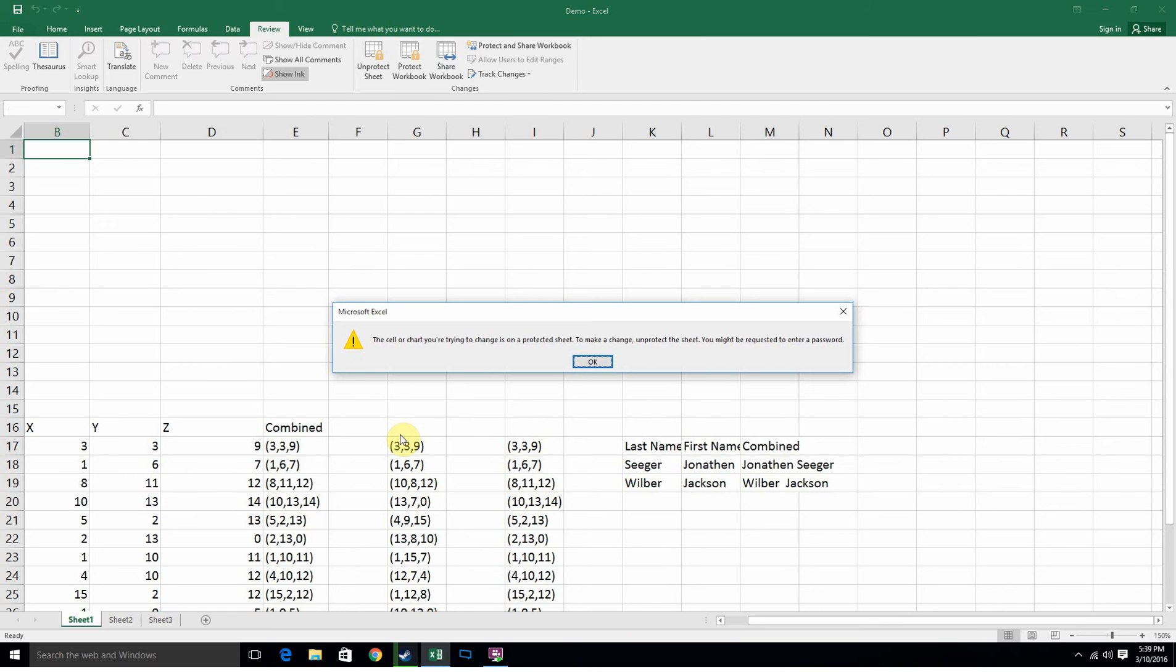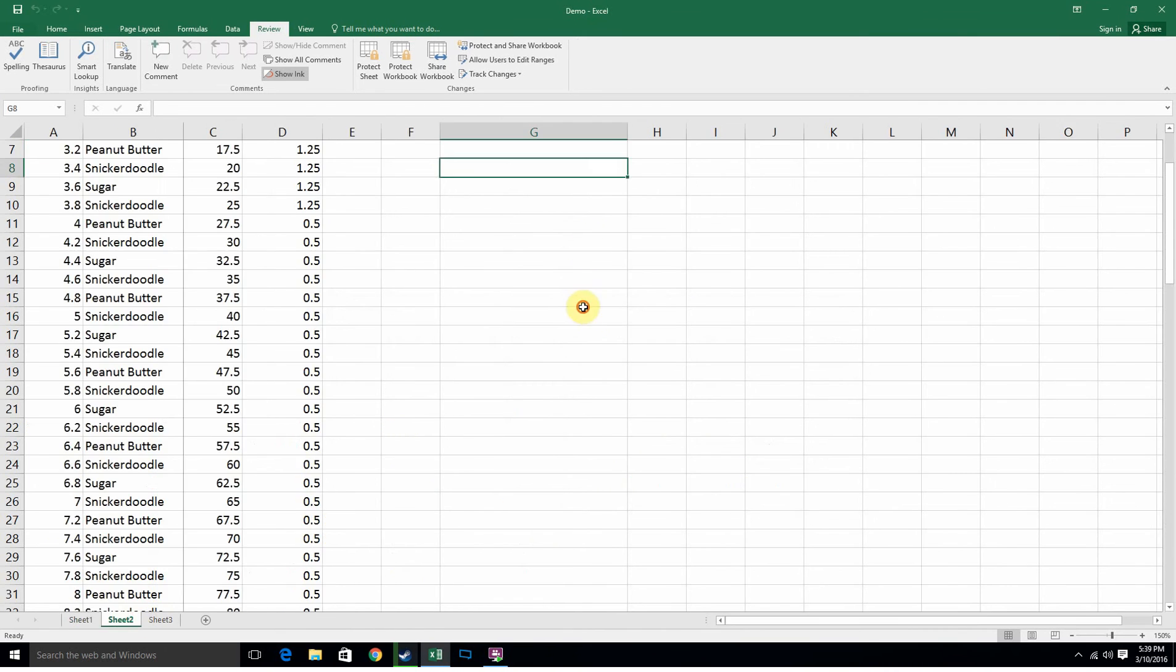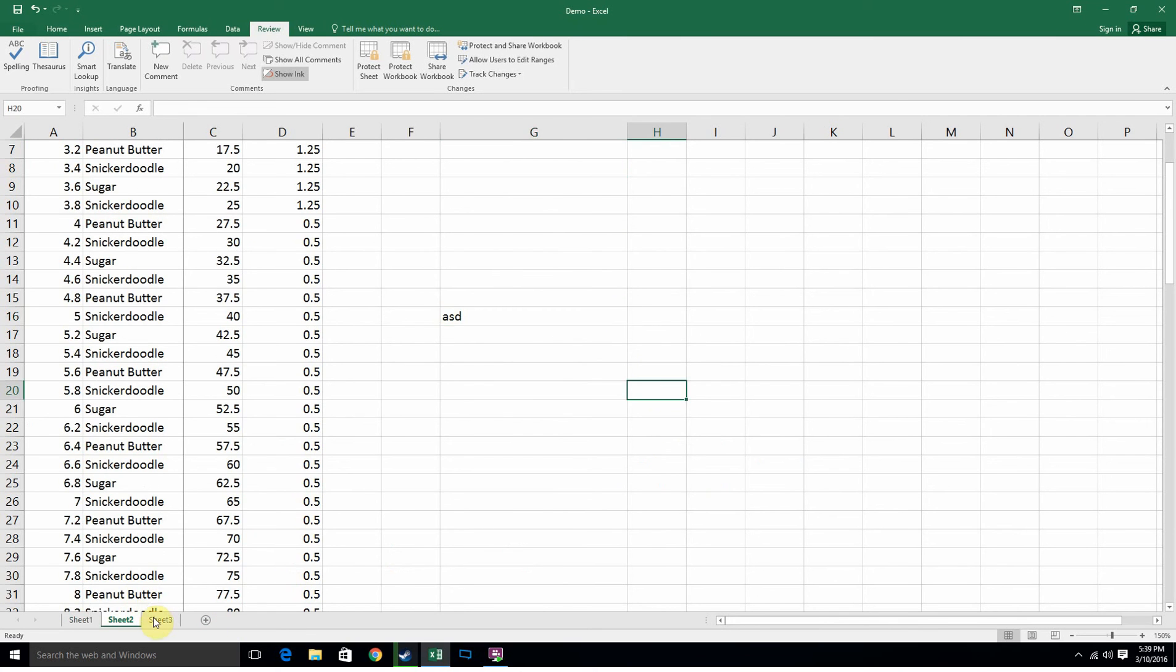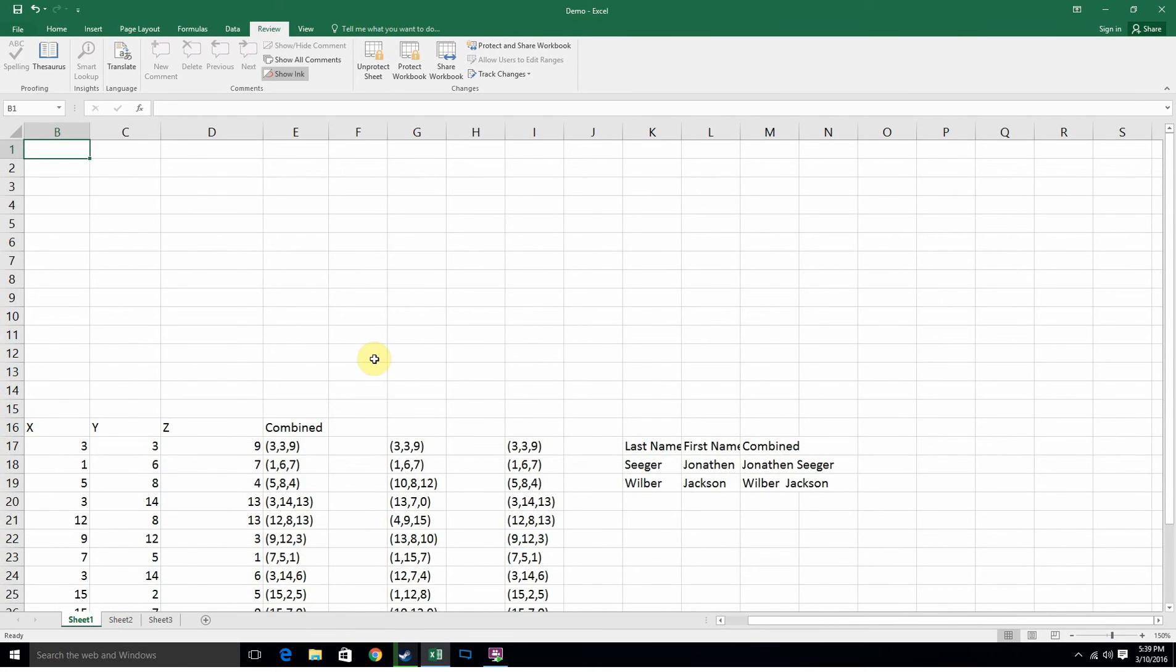The sheet's locked, that means I can't do anything to it. I have to get a password. But if I go to sheet 2 where I don't have a password, I can add whatever I want. So that's cool.